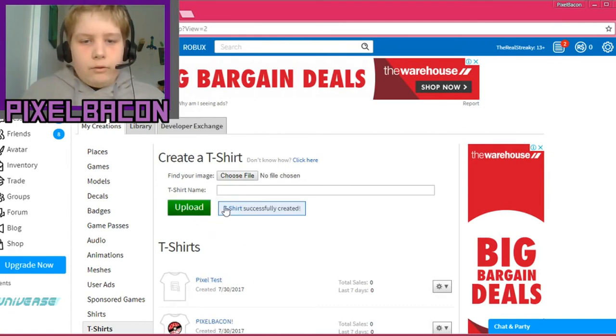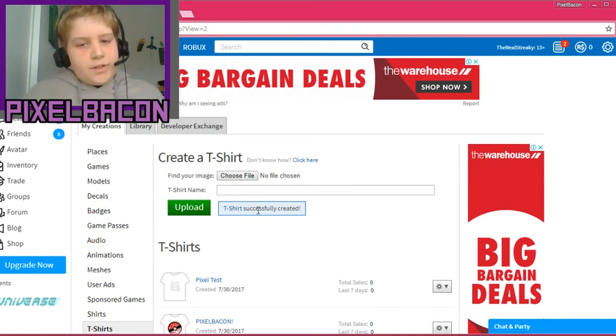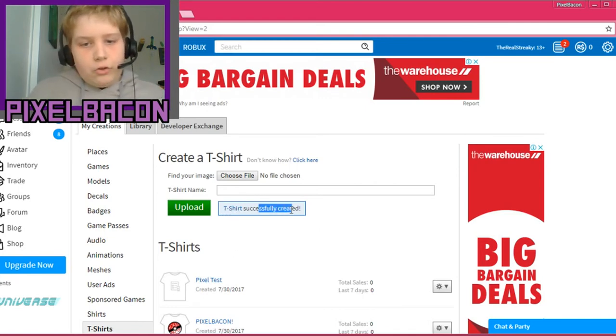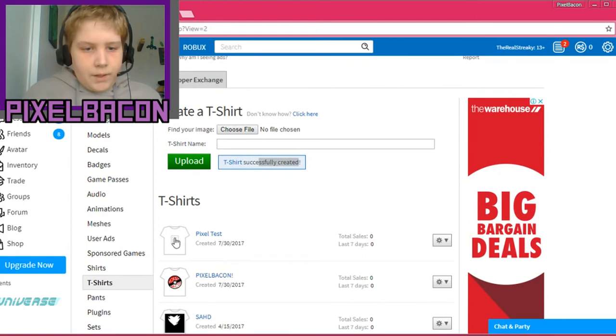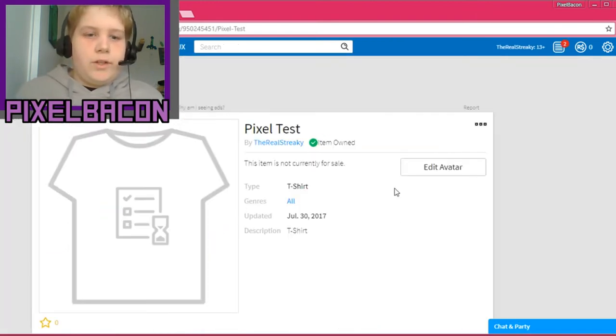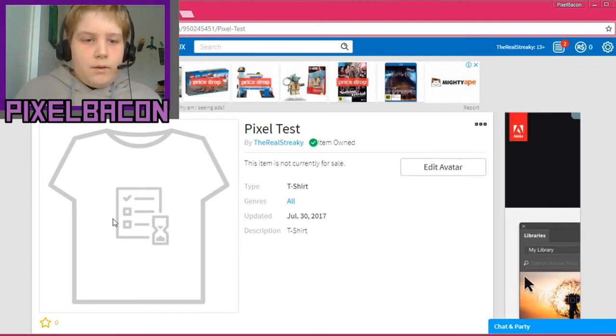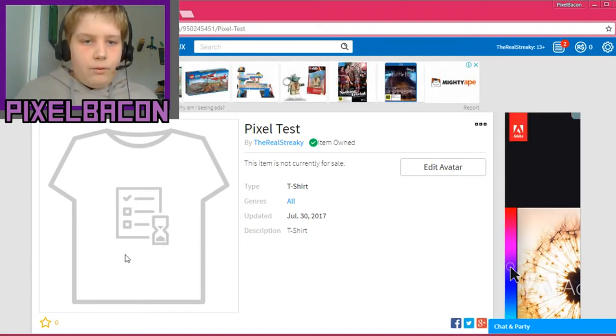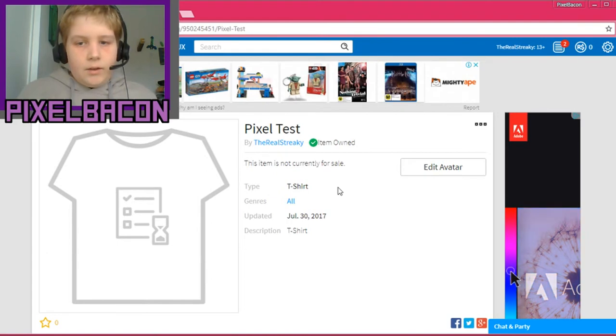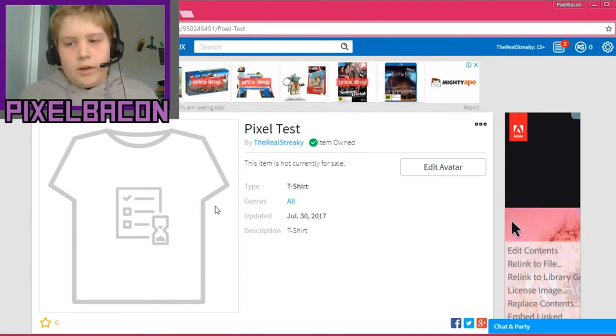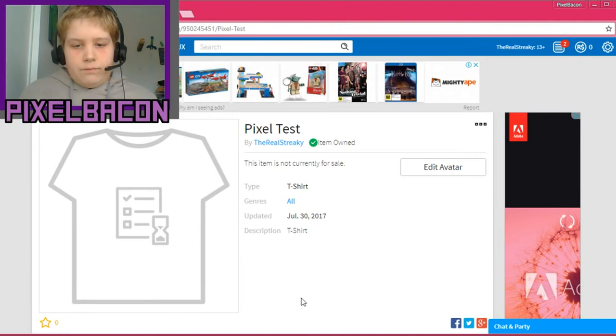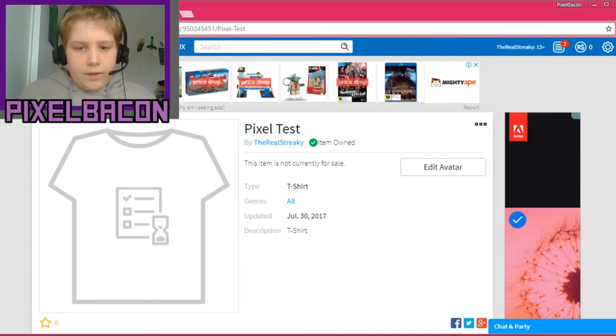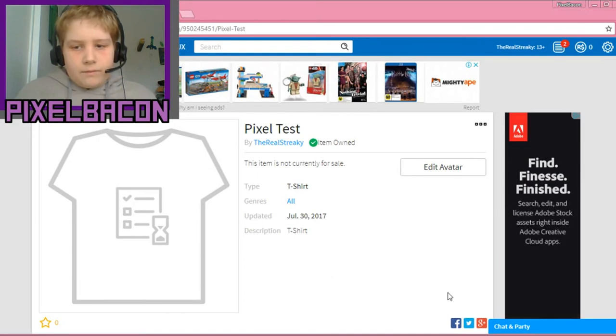And you click upload. Now that will go to, that will come up as t-shirt successfully created. Now what you want to do, it won't show up yet. Click on Pixel Test or whatever you called it. And now wait for a couple of minutes and then click edit avatar here. I'll wait for like maybe three minutes. I'll come back when I've done that.